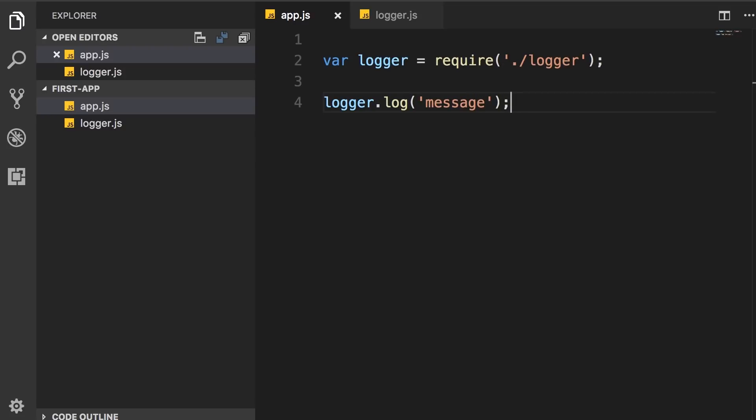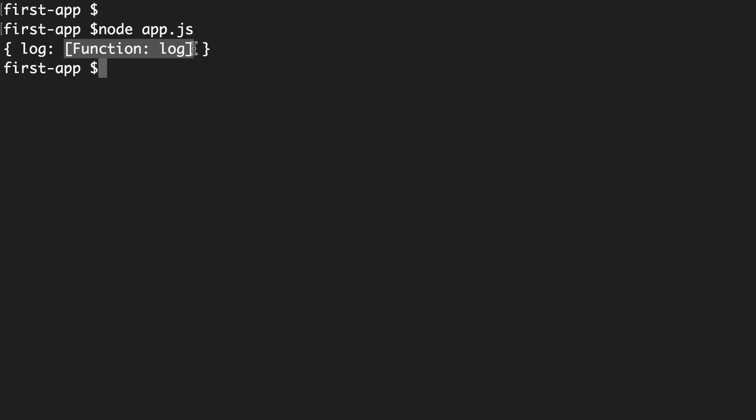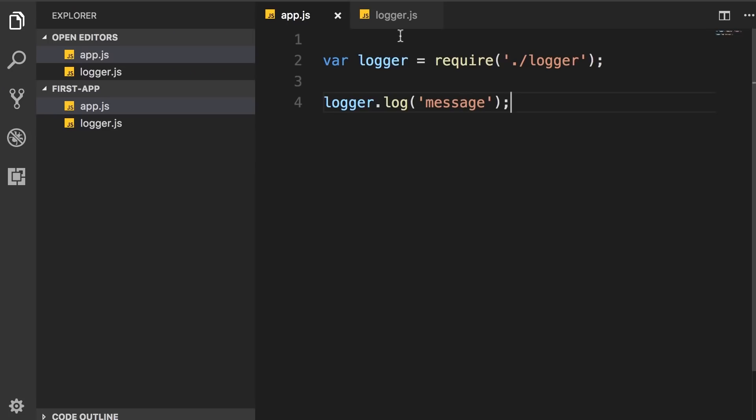Now back in terminal, let's run this app. And we get a message on the console. So this is how we work with modules in Node.